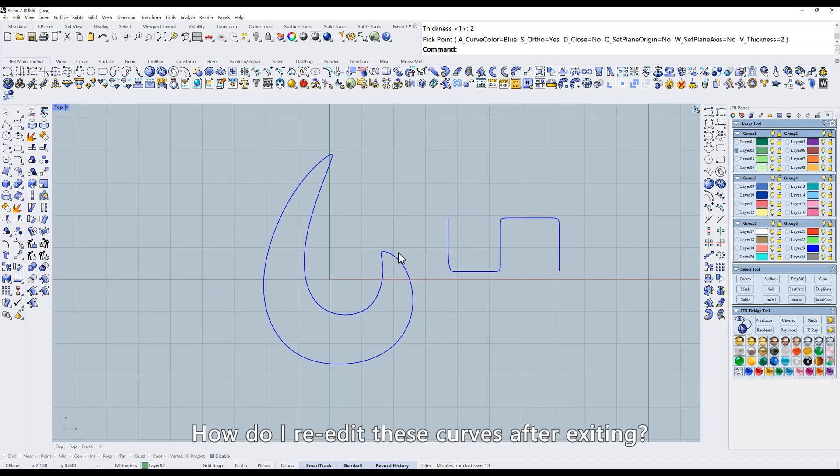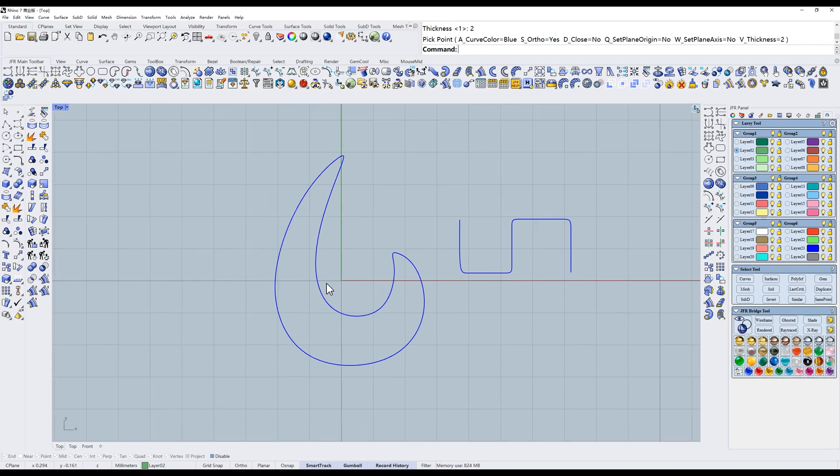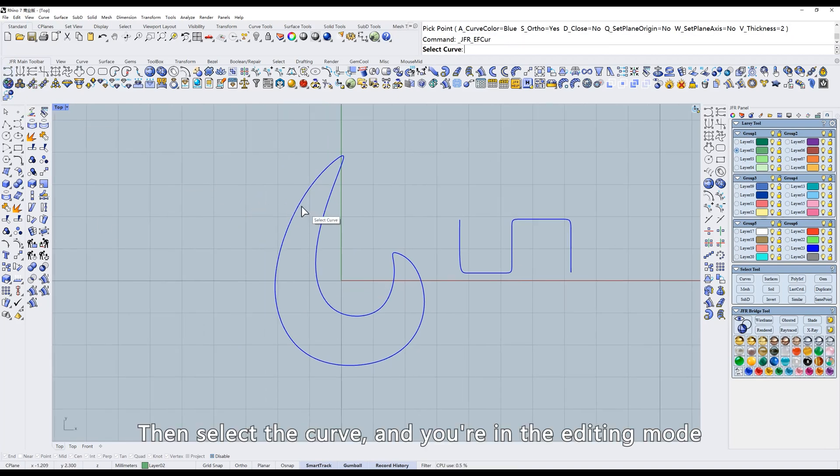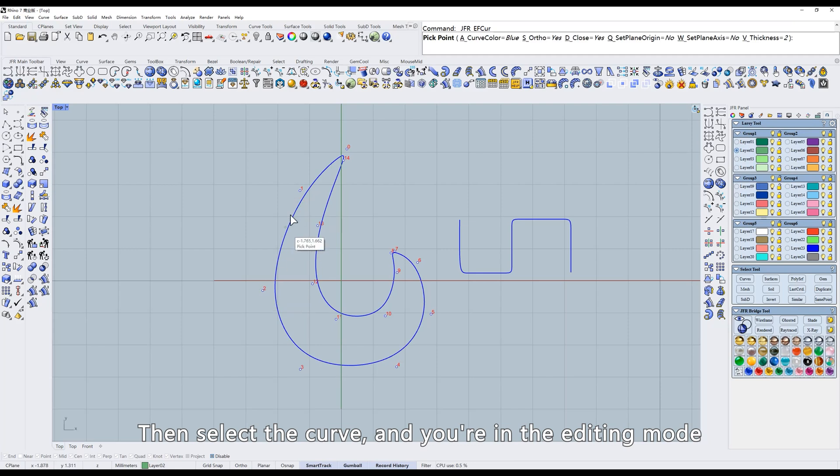How do I re-edit these curves after exiting? Right-click on the icon. Then select the curve, and you're in the editing mode.